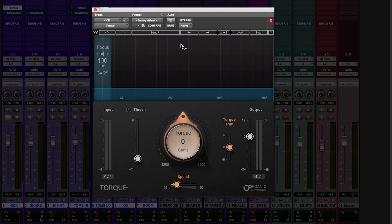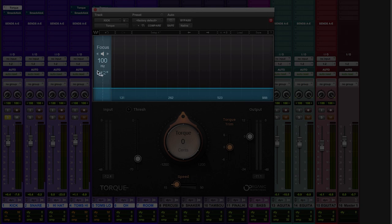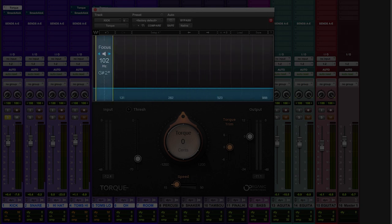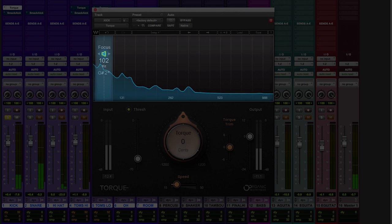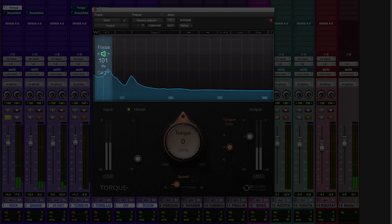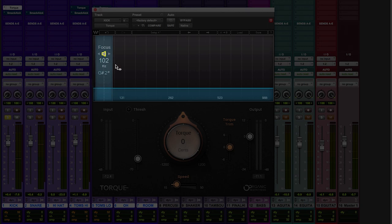So this is Torque, and the first and most important thing is to find the fundamental of the drum that you're trying to transpose, and that's what this focus area is all about. You can sweep through the frequencies with the focus control, and if you hold the mouse down on this little speaker, it works like a bandpass filter, so you can really hear where the main meat of the drum is. So let's hear the kick. You can see that peak of that wave right there around 102, and you can also hear it when I solo it.